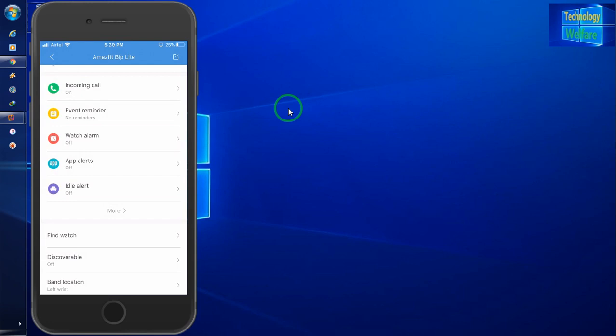So contact information, incoming call alert, of course you can have on this. So once again I would like to repeat guys here how you will connect this device. So see, please make sure you have the Bluetooth feature in your activity device phones, then you have to open Mi Fit app and follow the concerned instructions.